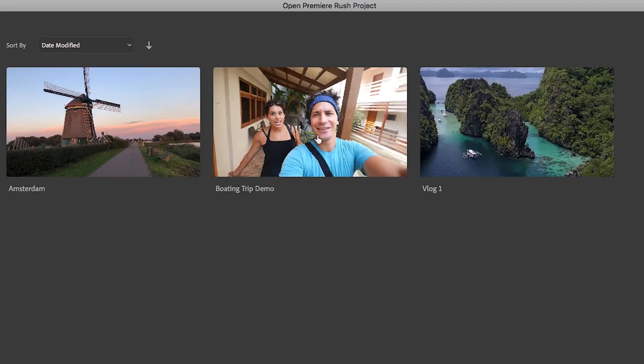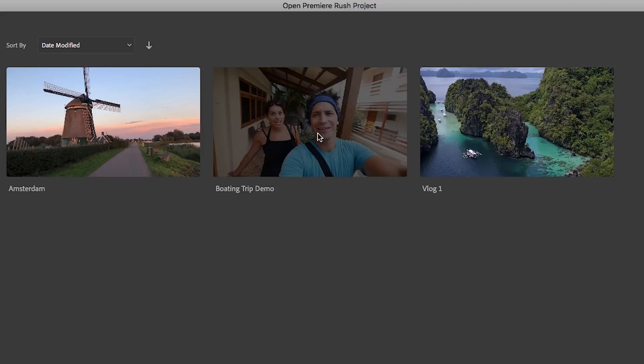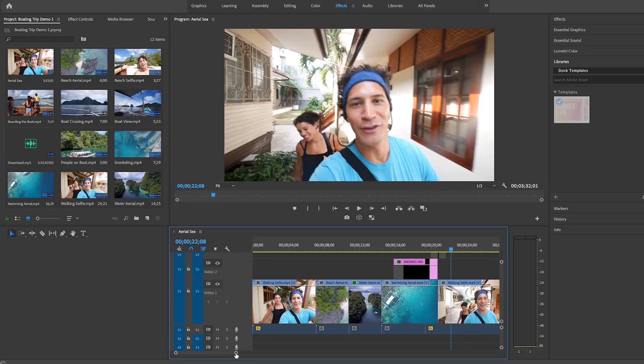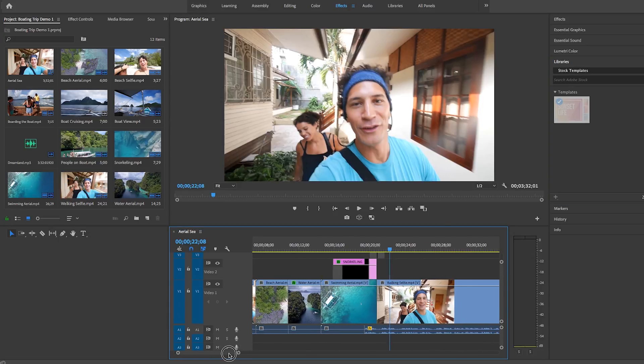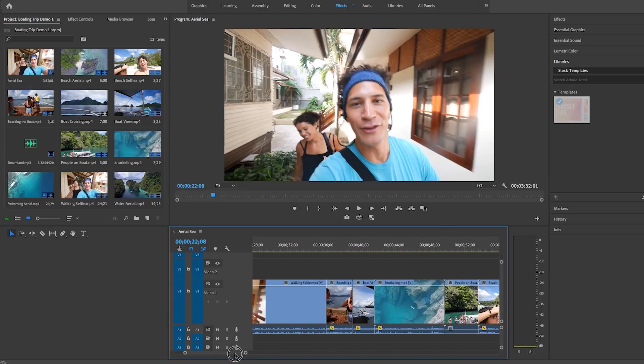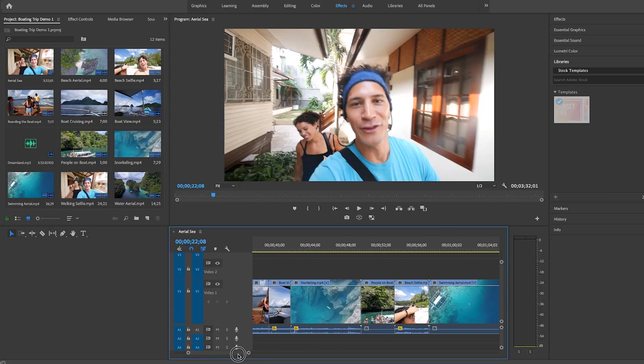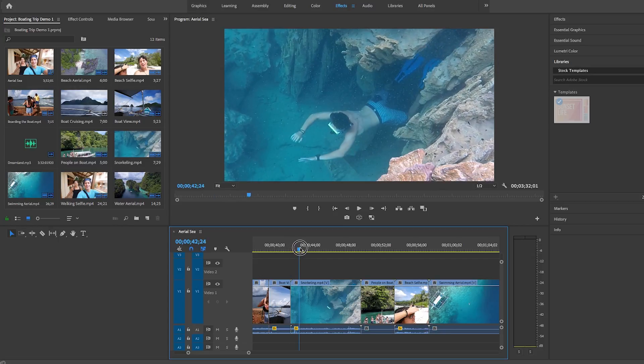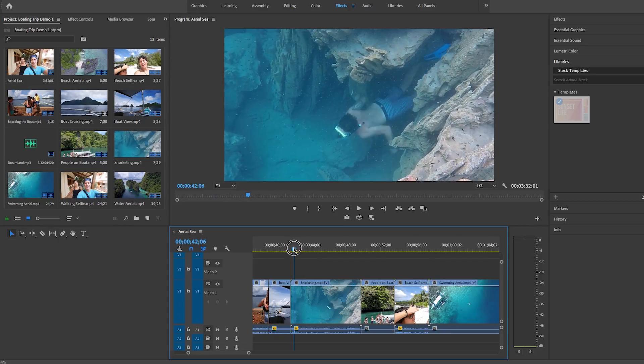So then just identify the Rush project that you want to open and just click on it to open it up. So this new project will automatically be saved in your documents folder and all of the media files connected with the original Rush project will remain in the original location.